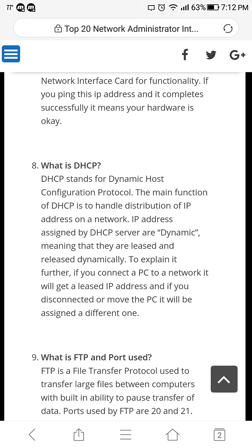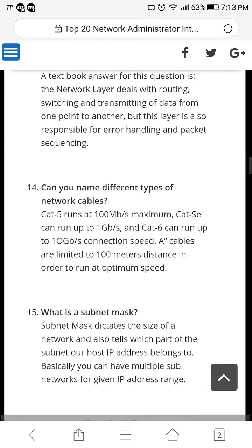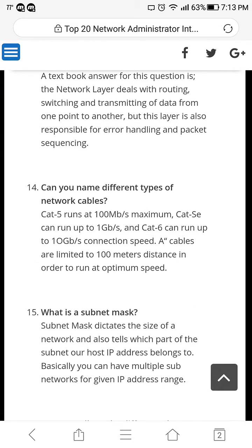To explain it further: if you connect a PC to a network, it will get a leased IP address, and if you disconnect or move the PC it will be assigned a different one. So DHCP basically leases or distributes IP addresses to all the computers connected to the network. They are assigned dynamically — meaning they can be random available IP addresses, and those addresses can change if you move the computer somewhere else. That's why it's called 'dynamic.'